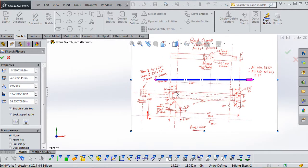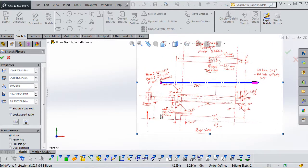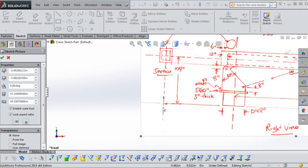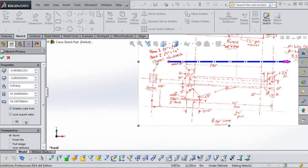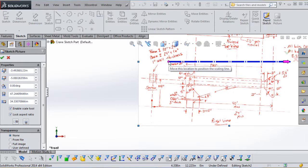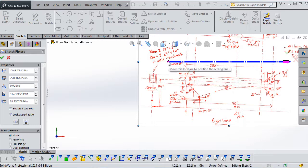We're going to approximately move the origin to a location right underneath that section view. We need to both scale this image and rotate it so it's in the proper orientation for sketching on top of it. First, we're going to use the Enable Scale toolbar — the scale tool. This is new to SolidWorks 2014 and is a bit of a time saver. I'll also show you the old-fashioned way for those using earlier versions of SolidWorks.